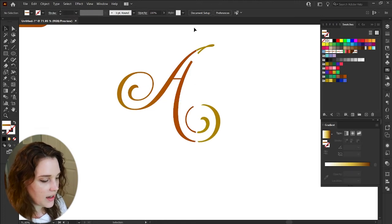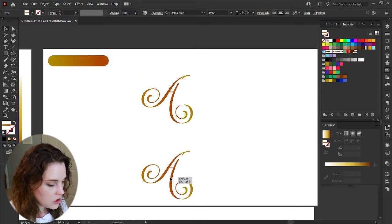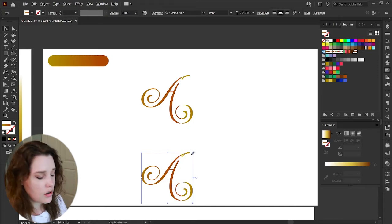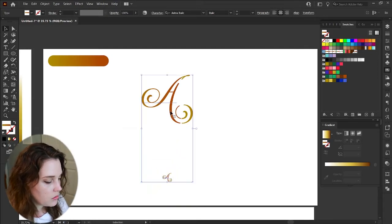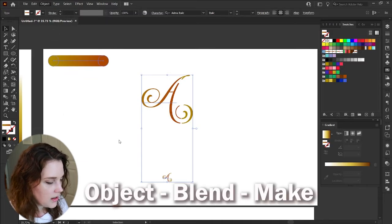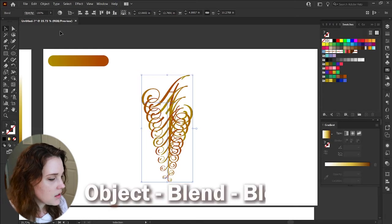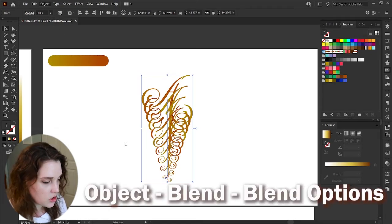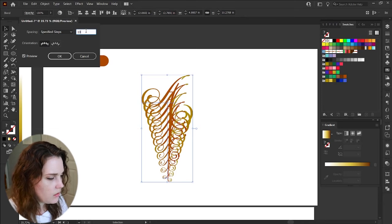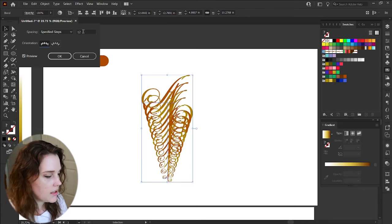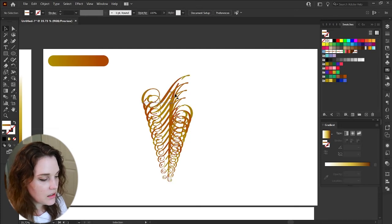Ctrl+C, Ctrl+F (or Cmd+C, Cmd+F on Mac). Pull it all the way down, holding Shift and Alt/Option to decrease the size. Select both by holding Shift, go to Object > Blend > Make and it makes a really nice line. To make it a little different, go to Object > Blend > Blend Options, choose Specified Steps — let's try 12 — which is just the number of copies between the two shapes. Hit OK.